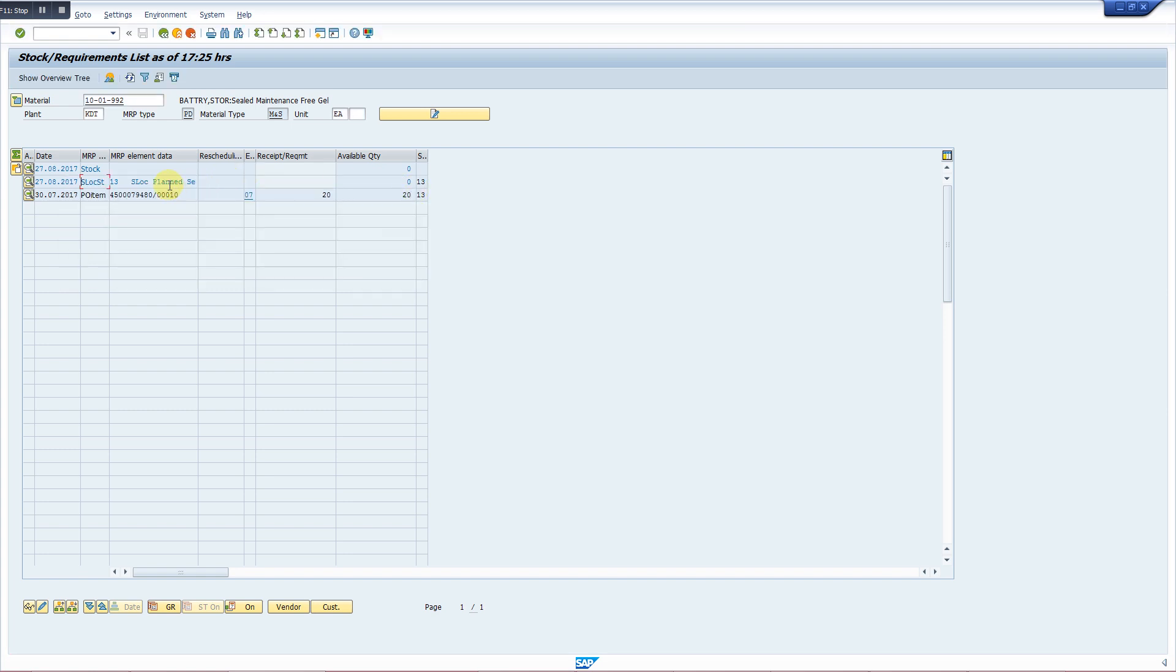So first information we get from MD04 is this, and the other information is procurement status. If there is nothing against this item, there will not be showing anything here. If there is some PR, a PR number will be showing here. But now we have its PO, so this PO number is showing. So we copy it, copy this number.